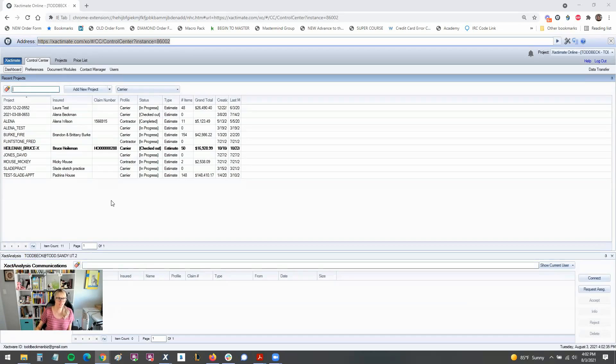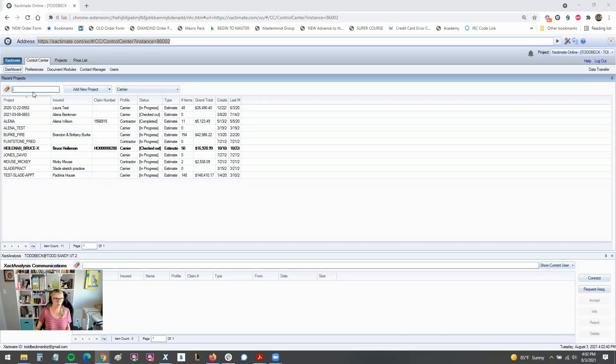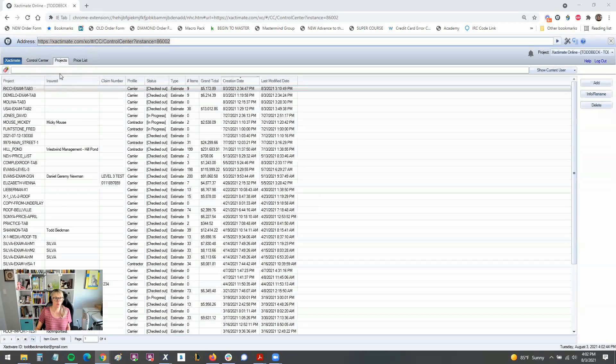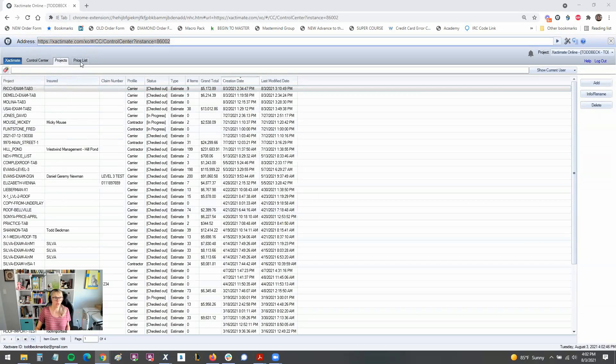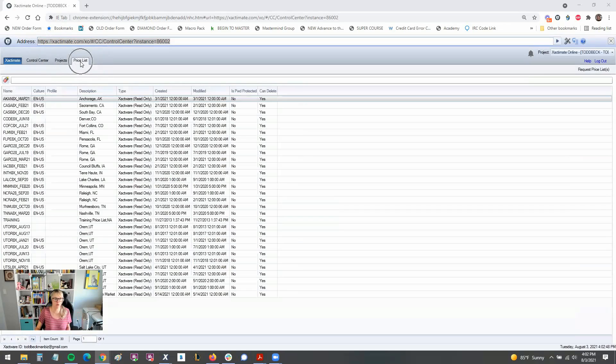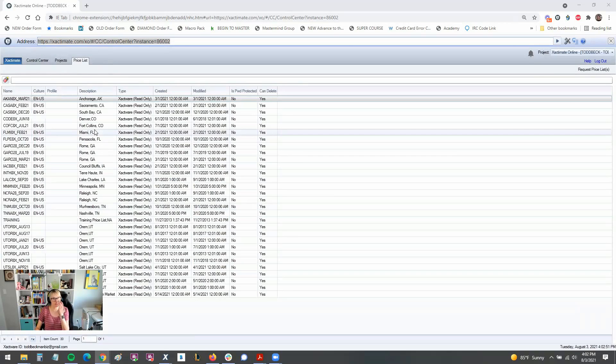Anyhow, here we are. This is the older look. As you can see, we have our Control Center dashboard. That's where I'm at. Used to be able to add new projects right here. We also had the main tab projects, which listed my whole host of projects, my whole history. And then the price list also lived here.